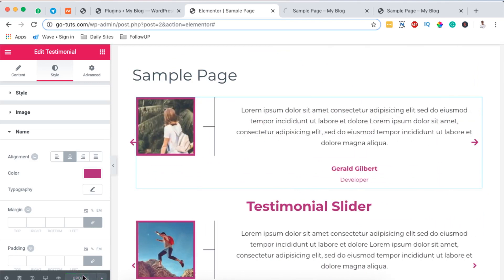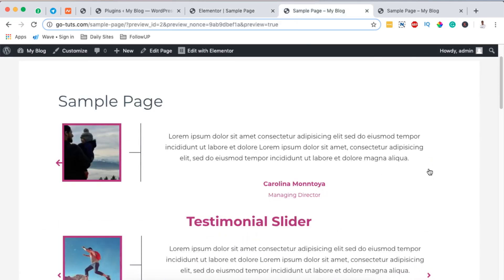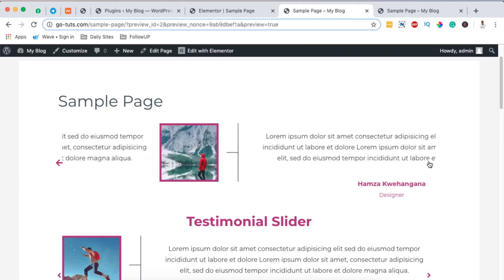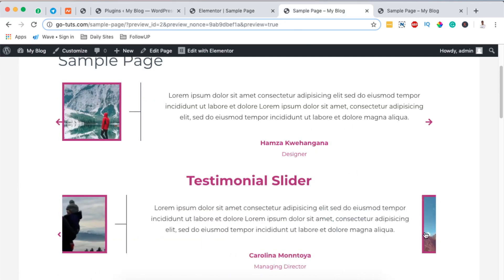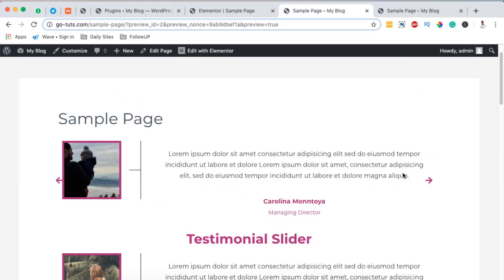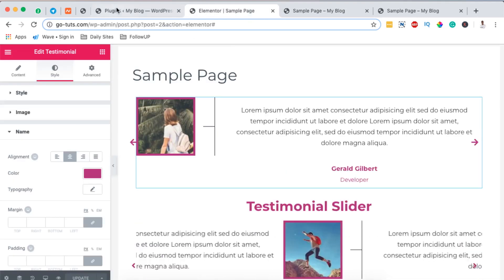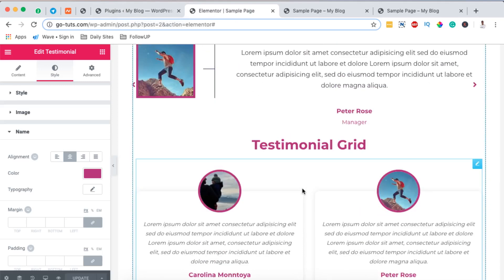Once you hit update, you'll be able to see your testimonial slider show up on the page. In this slider we even have Hamza included, whereas in the earlier example we didn't have Hamza anywhere. That's simply how you can add a testimonial slider on your WordPress website. You can also add more columns or testimonials in a single slider.